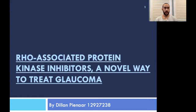Hello everyone, my name is Dylan Panar and today's presentation is on the topic of treating glaucoma with Rho-associated protein kinase inhibitors. We will explore the usual functions of the eye and how impaired cells can lead to the physiological disease glaucoma. It will also be explored how these new inhibitors work in a novel method to treat glaucoma.